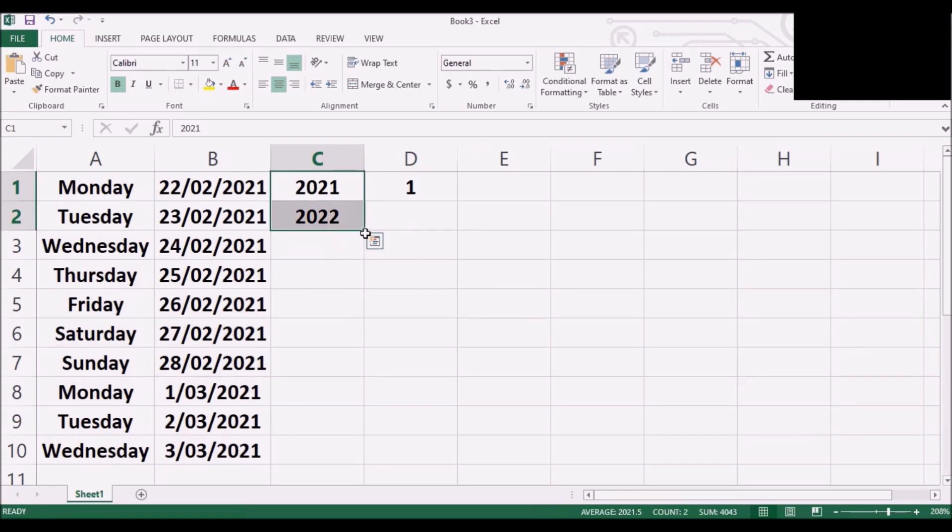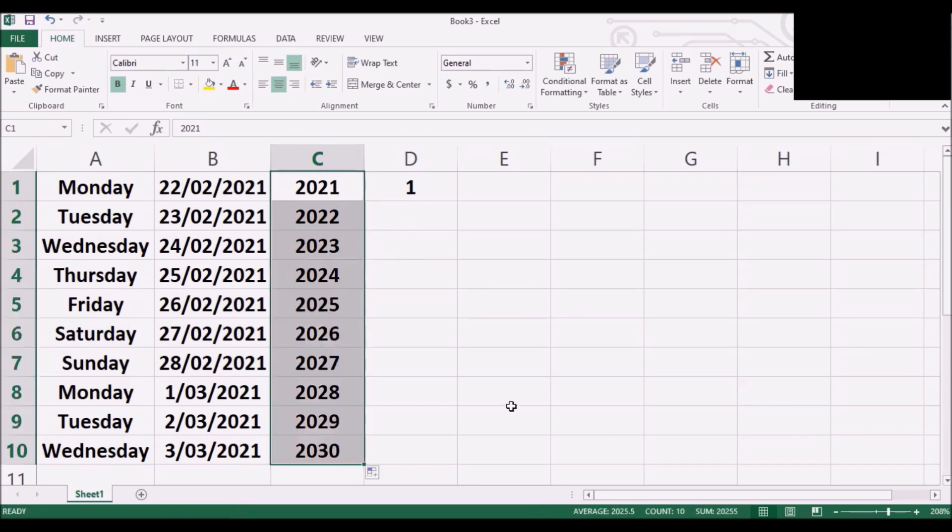We still see the same greenish square. We put the cursor on this and keep dragging. It should give us 2023, 2024. We have done up to row number 10. So it's 2030. If you want beyond you can do no problem at all.